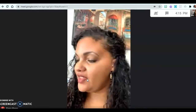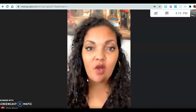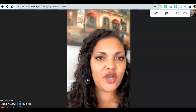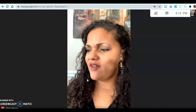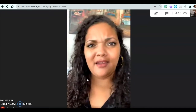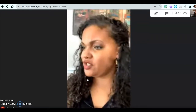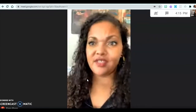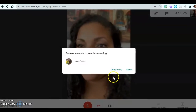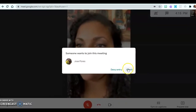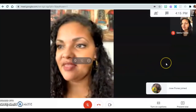For the next one, I have my phone and also my iPad — I'm literally on so many different screens right now. Somebody else wants to join, so let's let them in and admit this person.